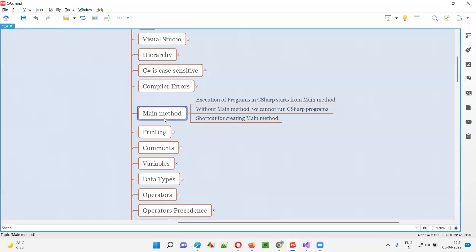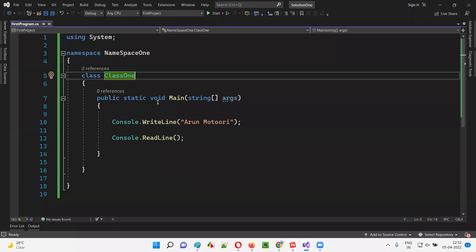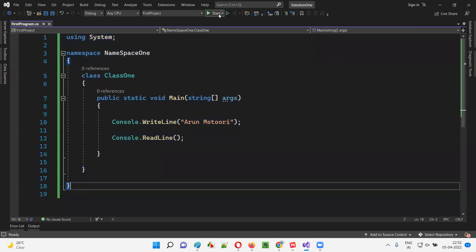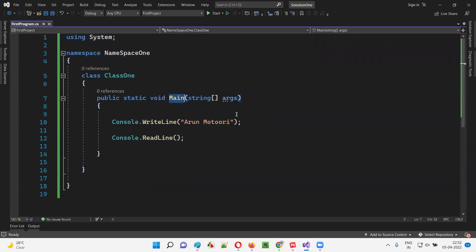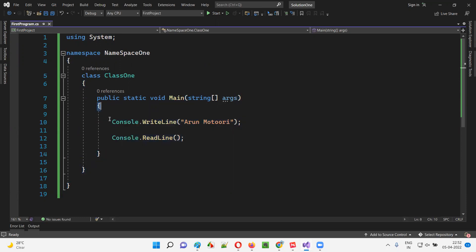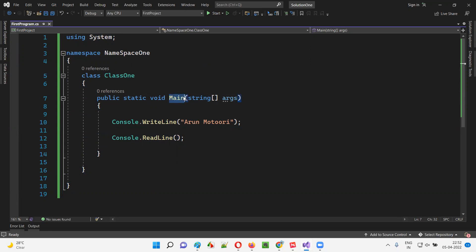So what is this main method and what is its importance in C# programming? The execution of programs in C# starts from the main method. If you can see this code here, there are a lot of lines of code written. But when you run this code, the execution will start from the main method. Whatever lines of code are inside the main method will be executed.